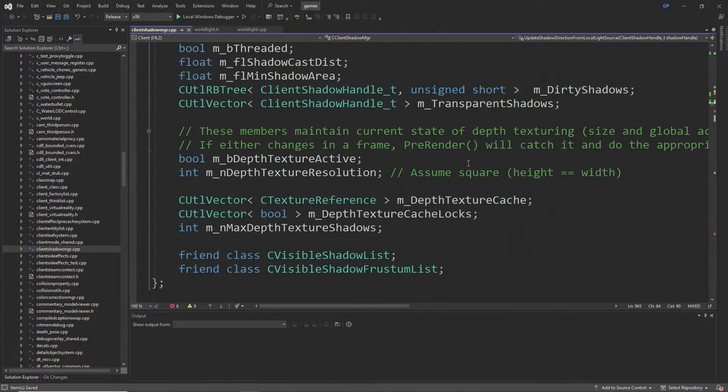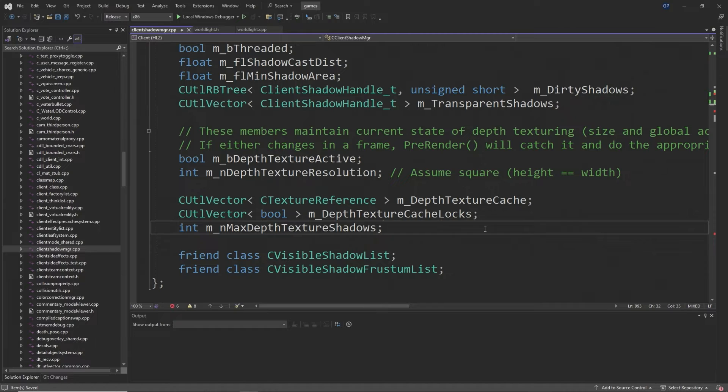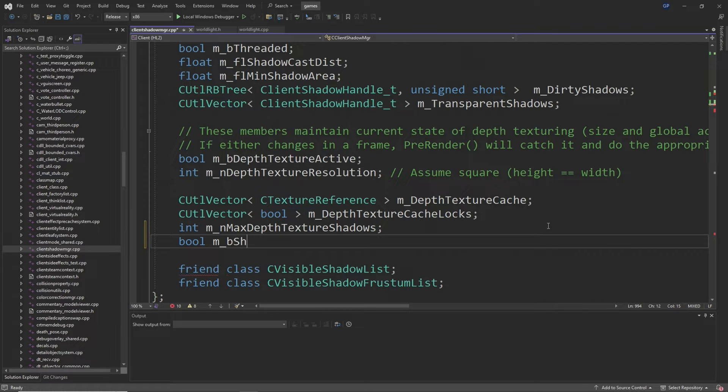Then at around line 994 after an int called m_n_max_depth_texture_shadows you want to add a bool called m_b_shadow_from_world_lights which should fix an issue that I just mentioned.